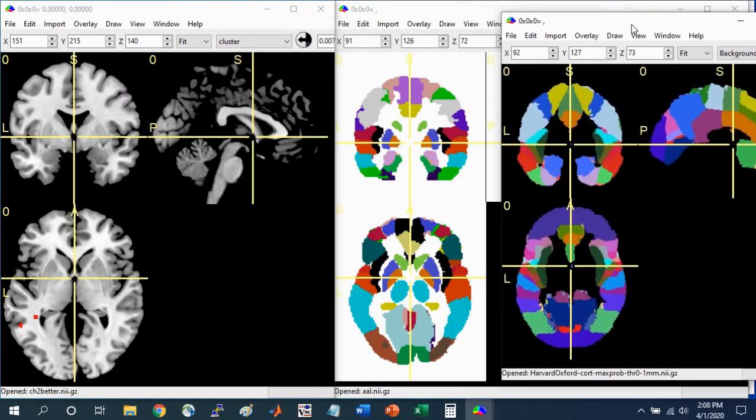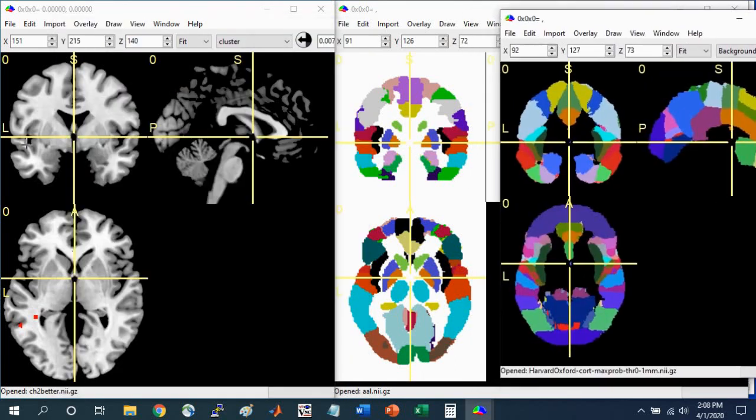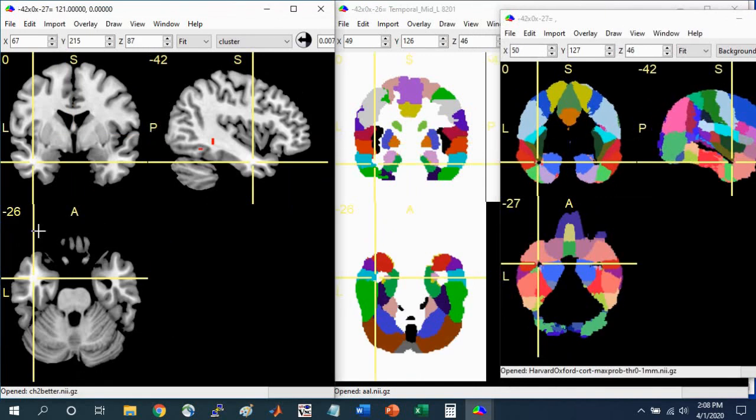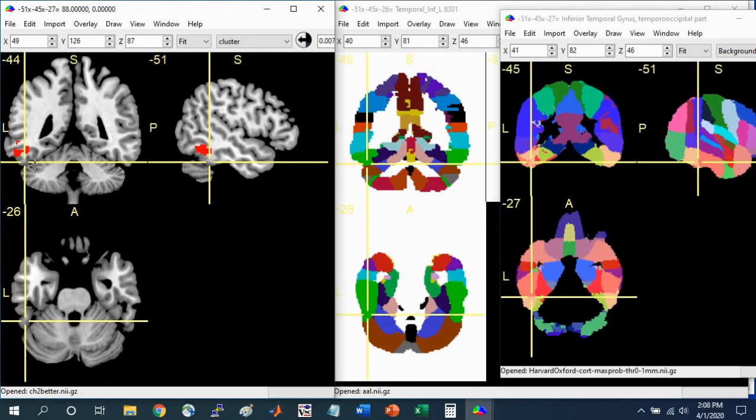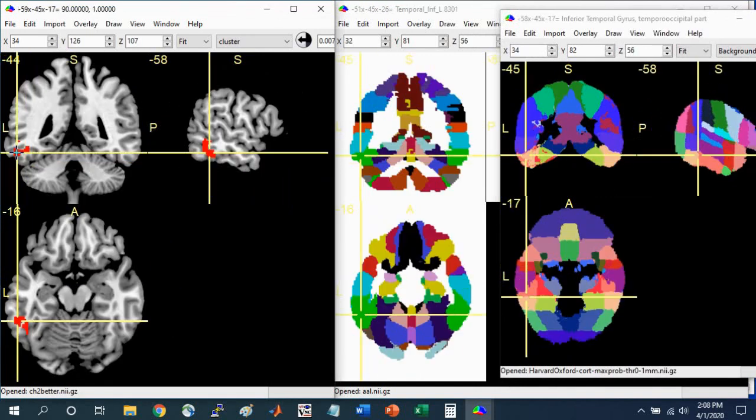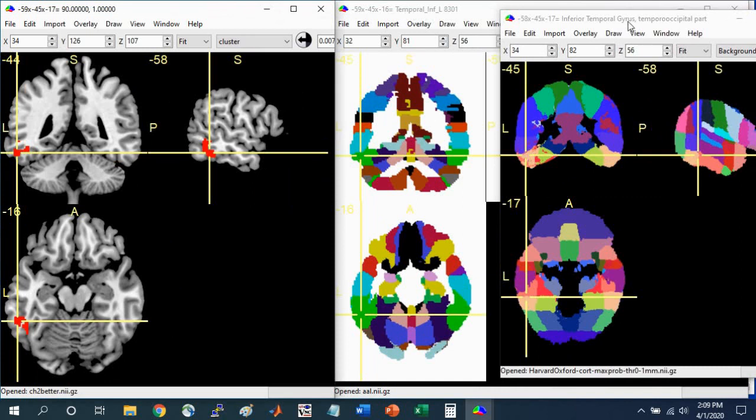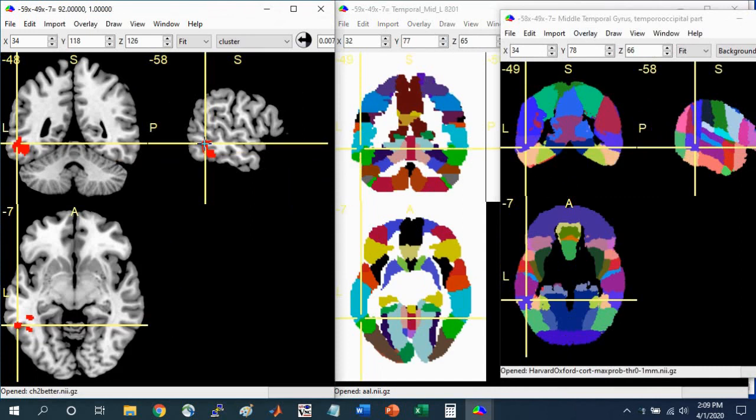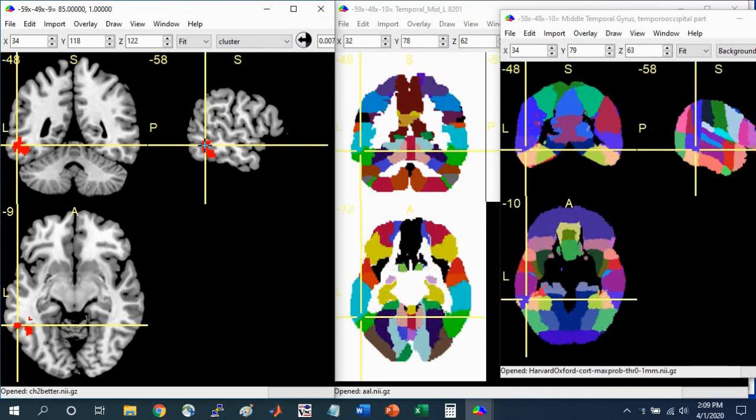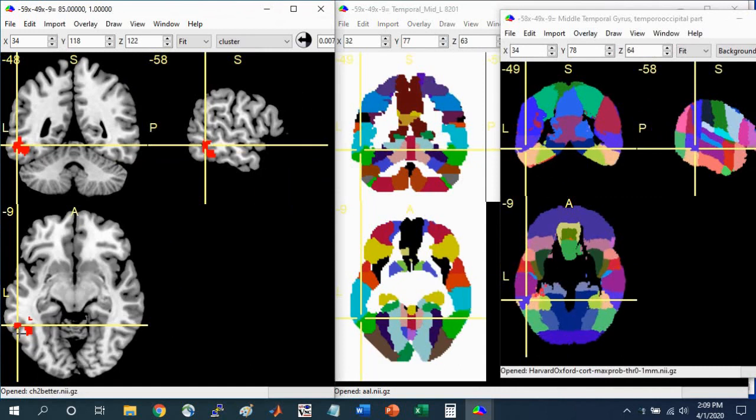Let's say I want to again navigate to this cluster. You can see how the region is defined in the AAL Atlas. Up here at the top, it's the left inferior temporal gyrus. In the Harvard-Oxford Atlas, the same coordinate is defined as the left inferior temporal gyrus, the temporal occipital part. Now you can click on different voxels of the cluster you're interested in and see what parts of the brain are associated with it. That's one way you can do it.